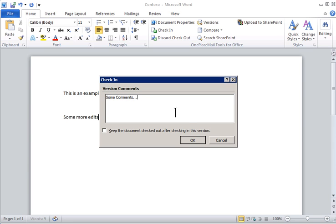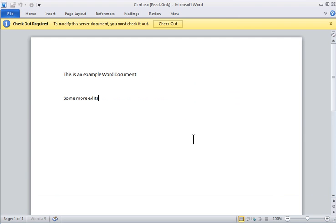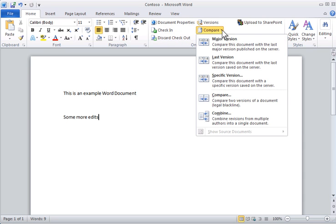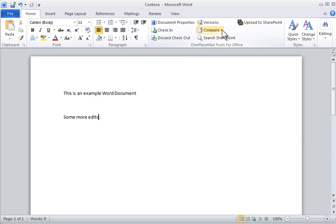I can continue this editing process as often as required during my document creation. OnePlaceMail also exposes some of the other standard 2007 and 2010 capabilities to the Office user in a manner to help promote the adoption of SharePoint across the organisation.